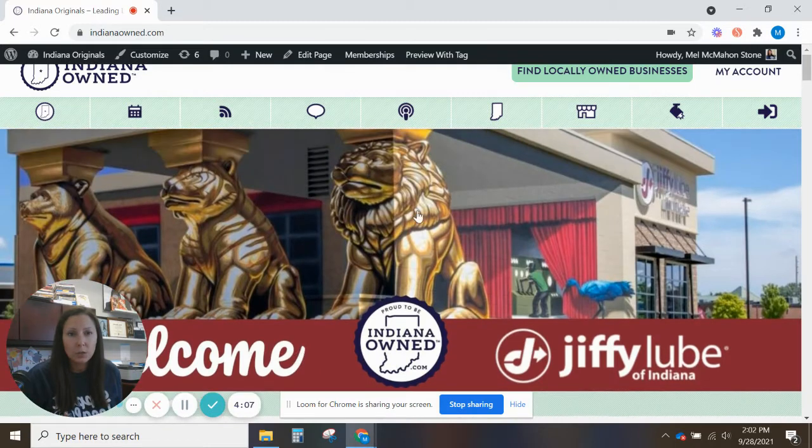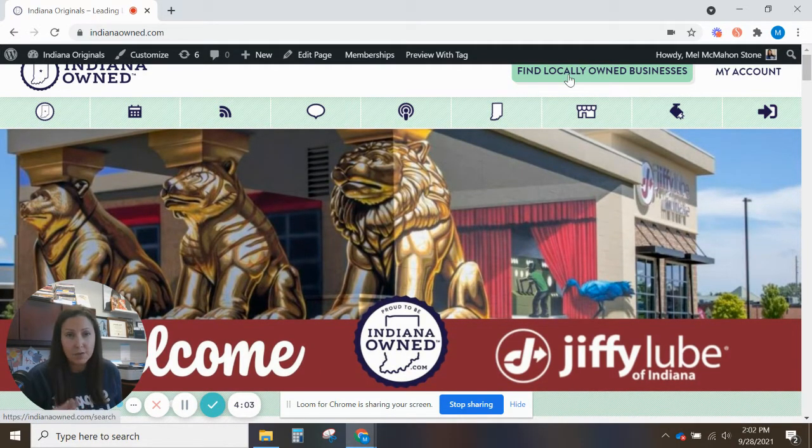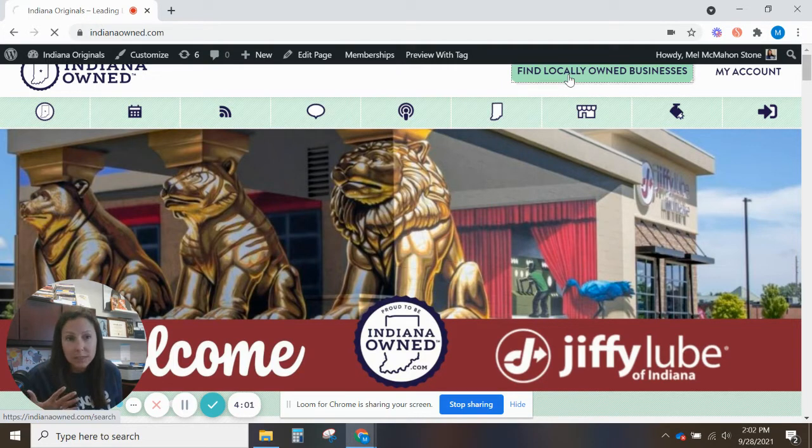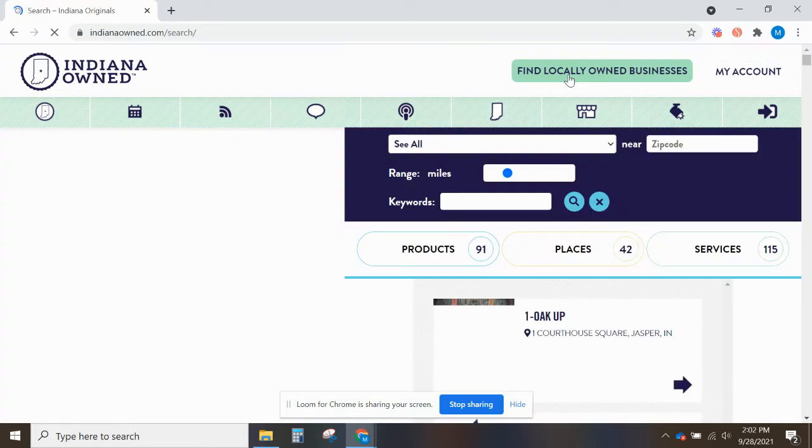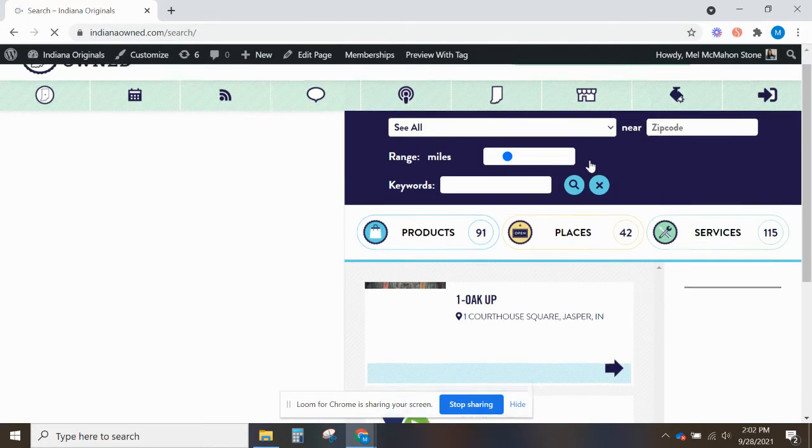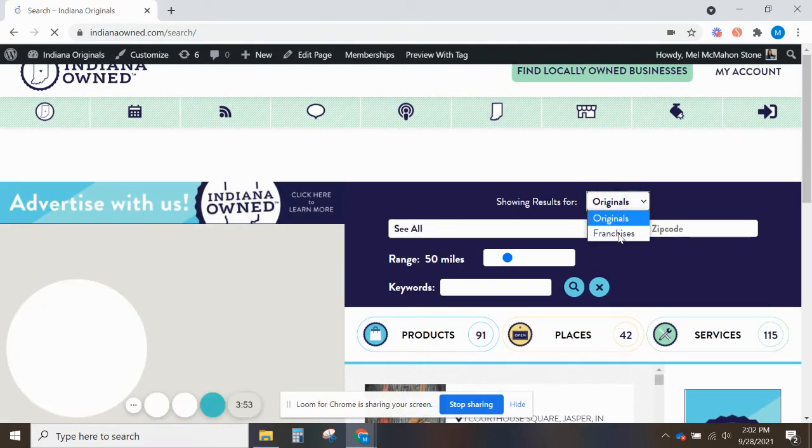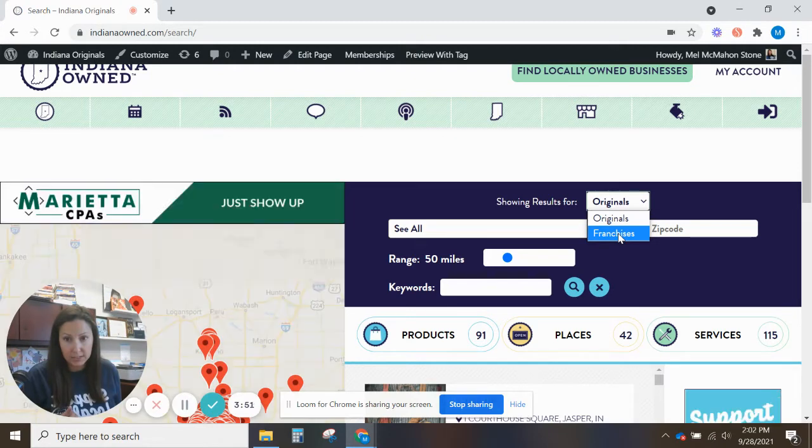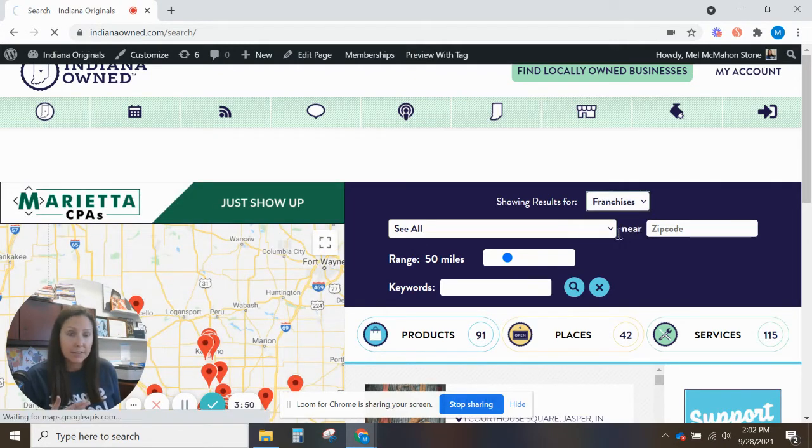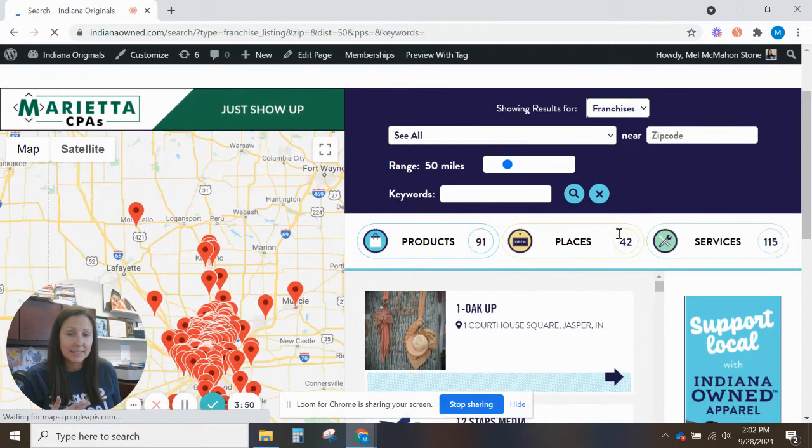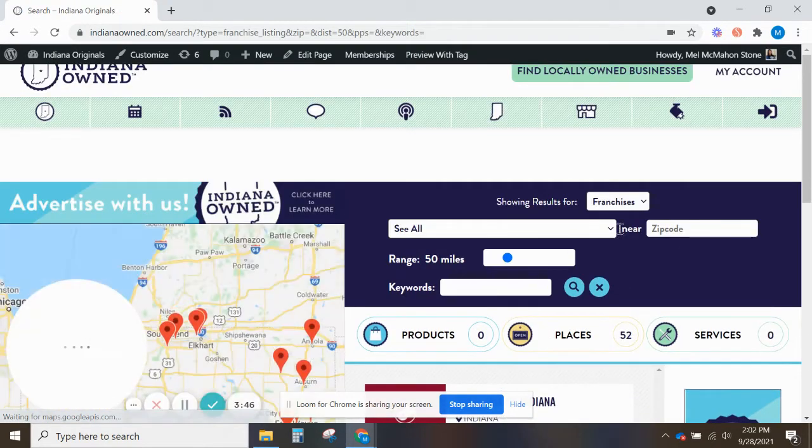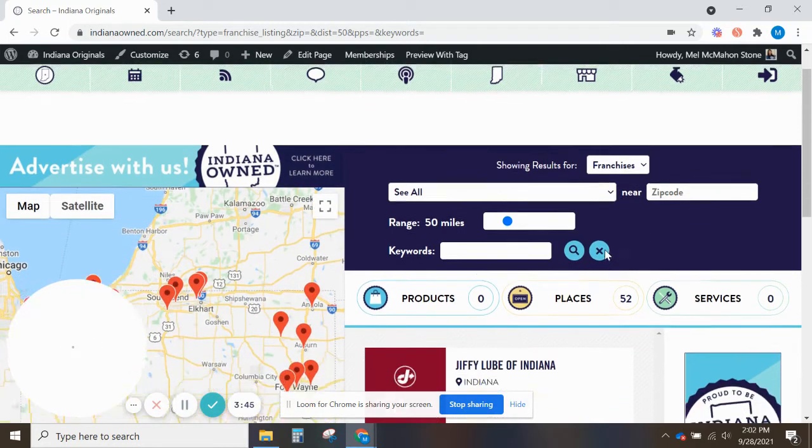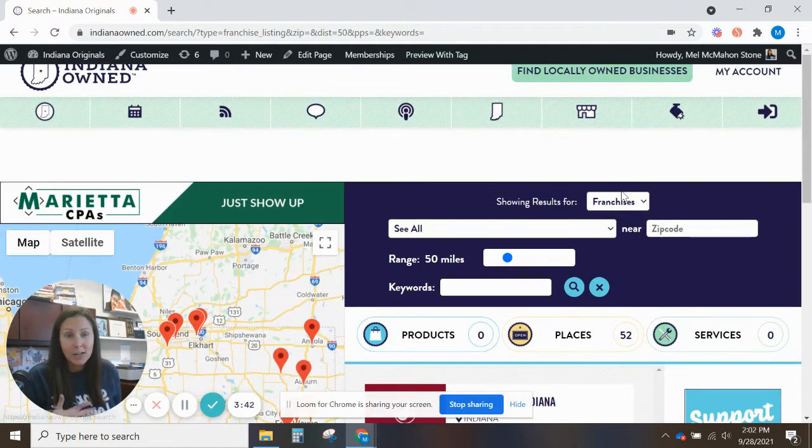What I want to show you real quick is the search function and your dashboard. So first off you can click find locally owned businesses and it'll take you to our search page. You have two different ways of searching. You can look up originals or you can look up franchises. They are not going to show up on the same map. So that is how we keep everybody separated and keep it really clear for a consumer.